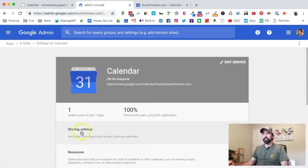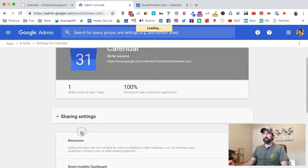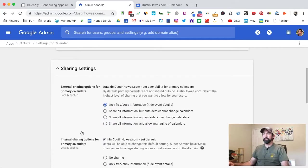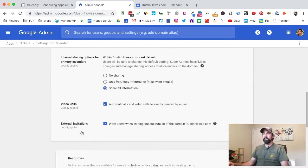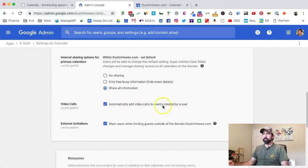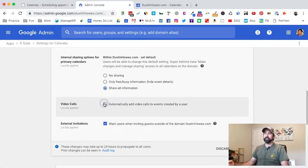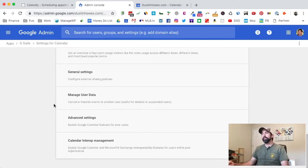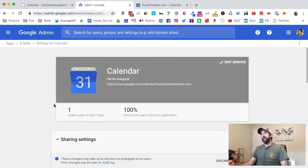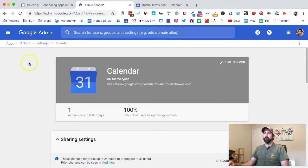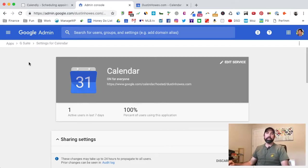Then shared settings. Then down here below it says video calls automatically add video calls to an event. I don't want that. Stop doing that. I don't know why you started doing that in the first place. I've never had that setting. Anyway, that's how you do it. Now I don't have the Google Hangouts.